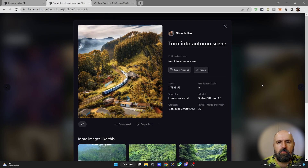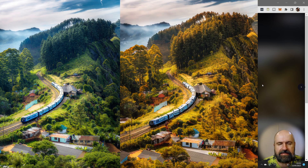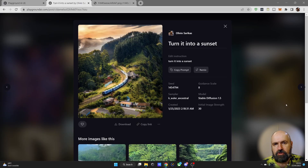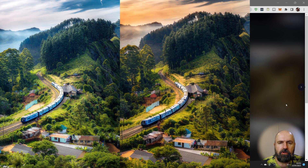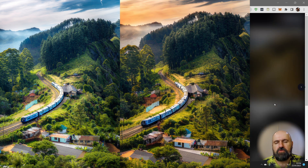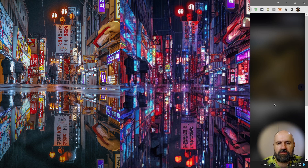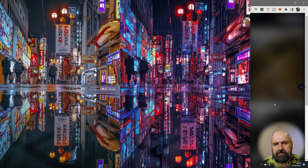Of course you can do more than just portraits. Here we have a landscape photo that I turned from the original photo into an autumn scene, and here's a second version where I turned it into a sunset. You can also do other fun things — for example, here I turned a street scene into a manga art cyberpunk scene.